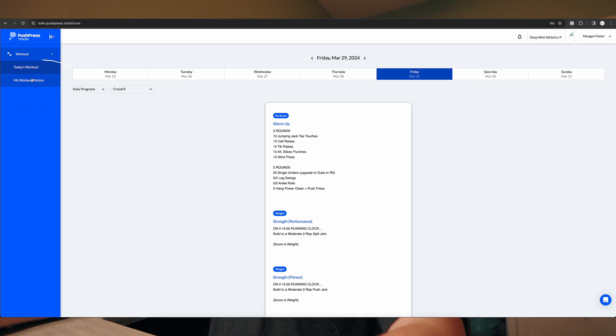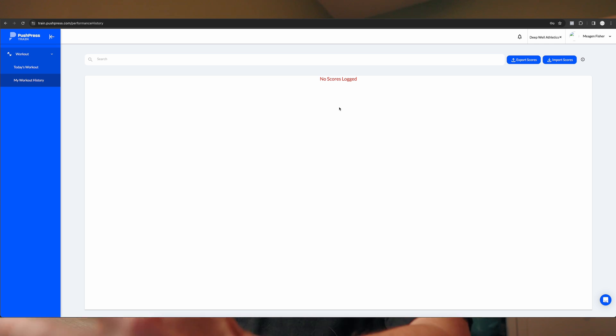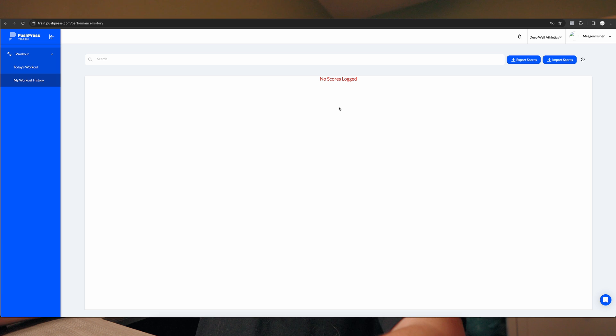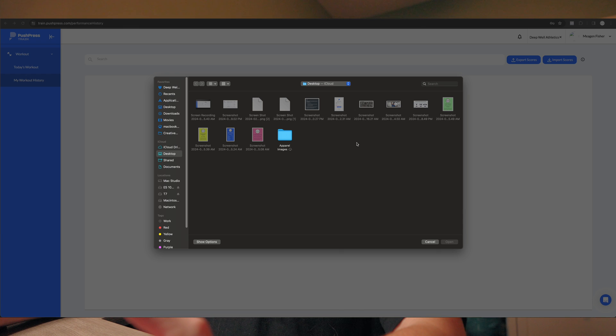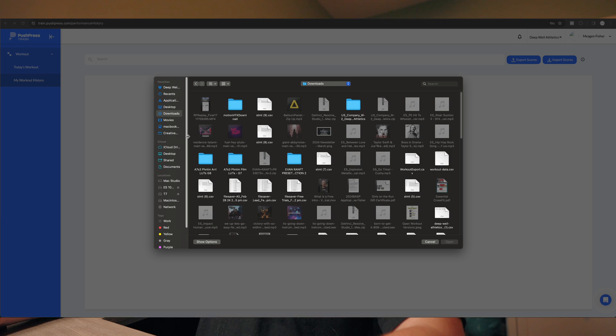Once you're in, go to your Workout History. You'll see no scores logged because Megan hasn't logged anything in our new app yet. In the top right, you'll see Import Scores — click that, and it'll bring up the ability to import your file. Locate wherever you downloaded the CSV. I'll select my workout exports CSV and hit Open. It'll do its thing, take a few minutes to download all those into the system. Once you're in the app, you'll see the last 60 days of workouts in your workout history, and you also have the ability to search for everything that's been imported.